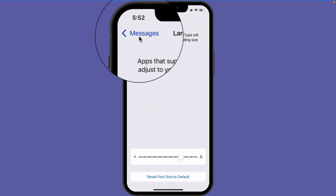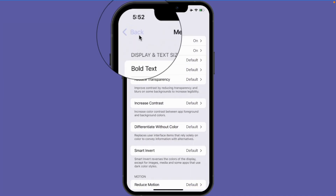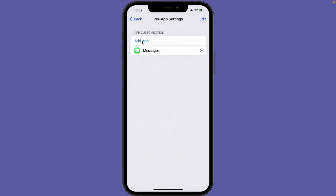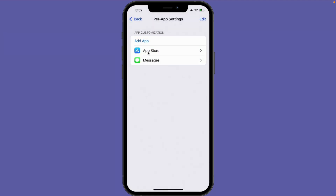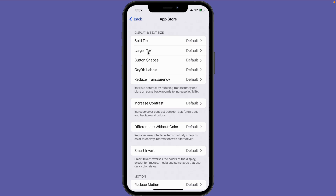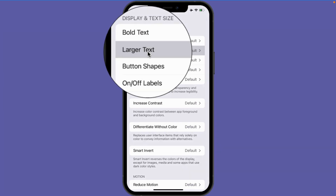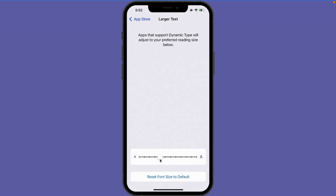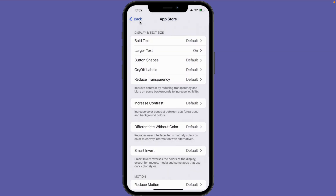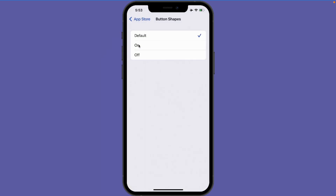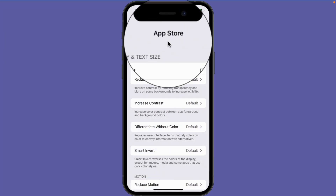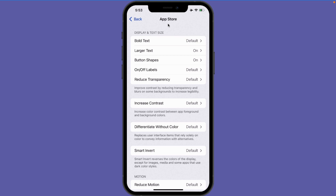Let's go back to Per App Settings and add another app. I tap on Add App and go with the App Store. Now let's make some changes — this time we're going to make the text smaller, so I tap on Larger Text and slide the slider over to the left. Let's also add button shapes. I go back to the App Store settings, tap on Button Shapes, and turn it on. This is only going to be applied to the App Store. So now I've made the text bold and larger in Messages, and on the App Store I've made the text smaller and added button shapes.